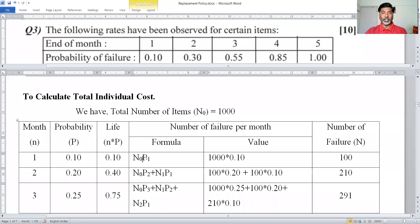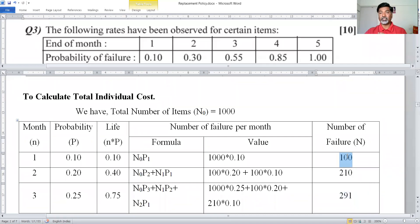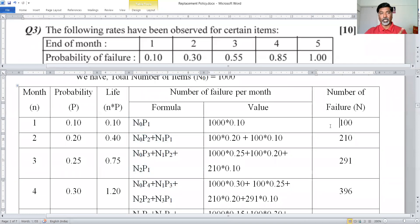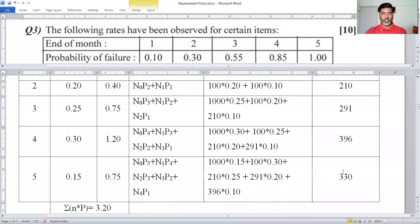N0 is fixed at 1000 and P1 is the probability for the first month. Multiplying N0 × P1 gives the number of failures for the first month, which equals 100 — this becomes N1. Then for the second month you calculate using N1, for third month using N2, and so on. Replace those values of N1, N2, N3 and P1, P2, P3 in the given formula to get the number of failures per month for all five months.